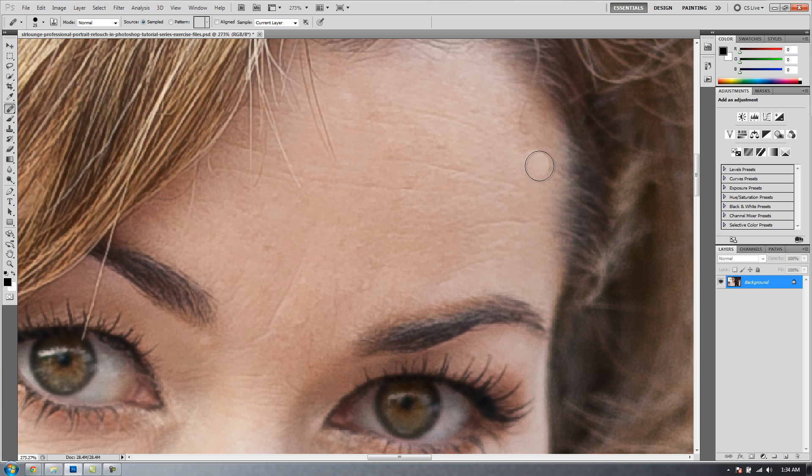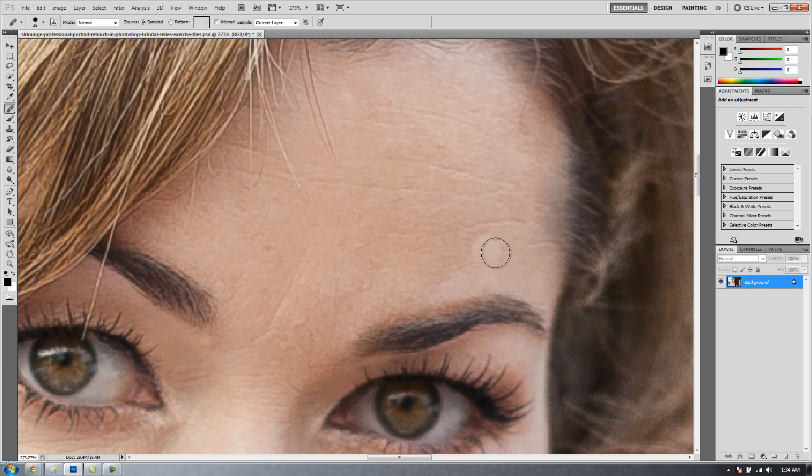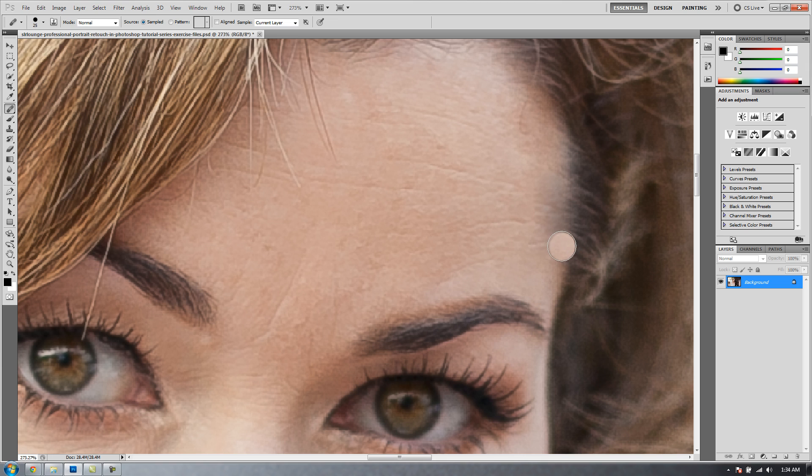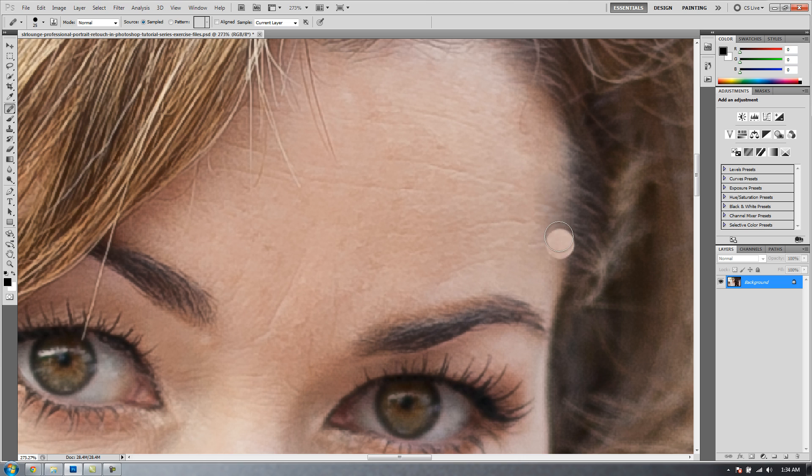You'll notice that if we select the Healing Brush tool and sample from an area like the skin over here and we draw near an area that has high contrast, like close to this hair, you'll get less than desirable results because it's blending using some of this darker area with the sampled area and you get that nasty fade in those areas of high contrast.